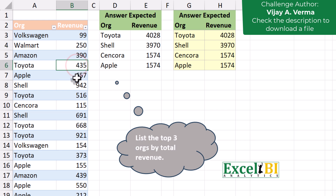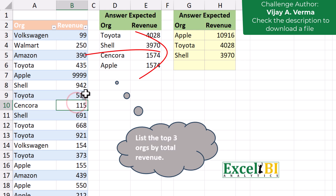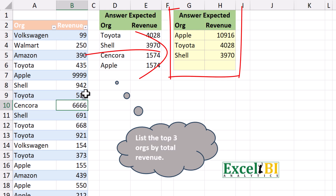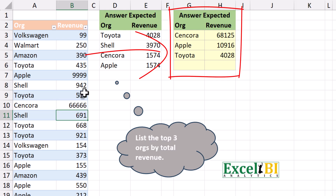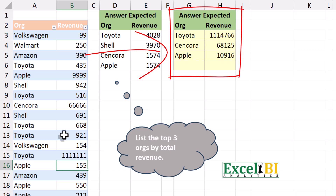Today we are going to take a company revenue table and turn it into a dynamic top 3 leaderboard. We'll use some of Excel's modern formulas, and by the end you'll have one formula that updates automatically whenever your data changes.